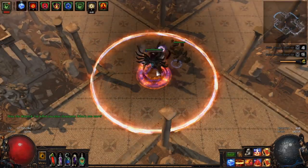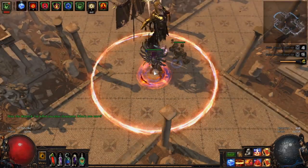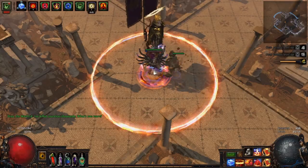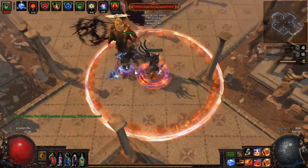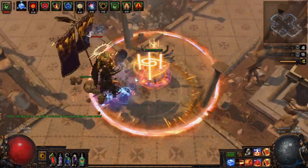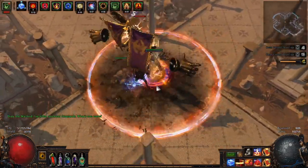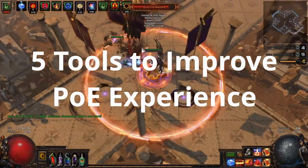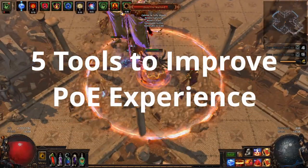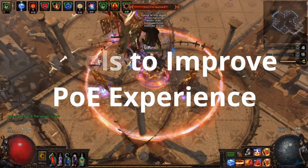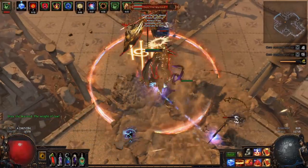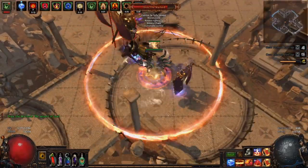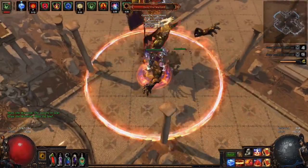Hello ladies and gentlemen, welcome to a new video. I hope you guys are doing well. Mopfenix speaking here, and today I would like to bring you guys five really good, useful tools that I use to augment my experience with Path of Exile.